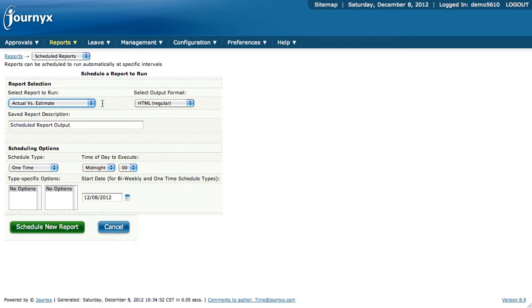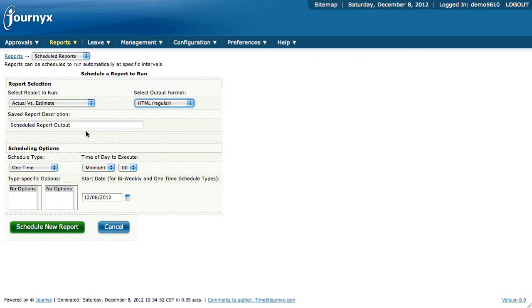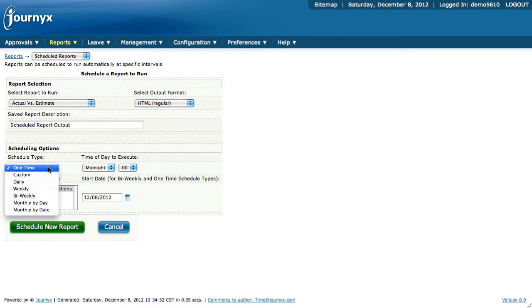You could set up, say, this actual versus estimate report to run. You want the output to be, let's say, HTML regular. You give your report a description. You would schedule your type, how many times, how often you want it to run.